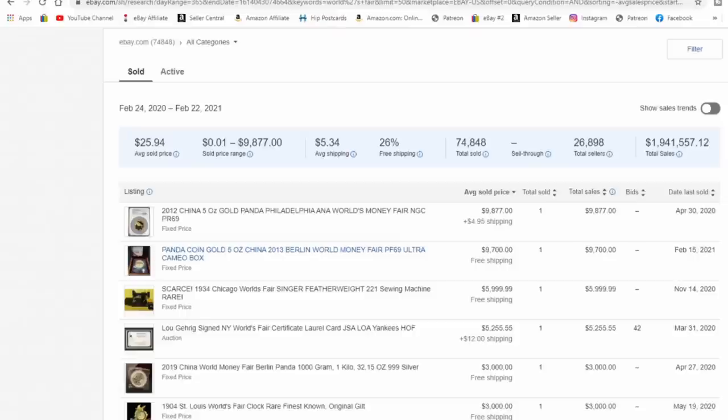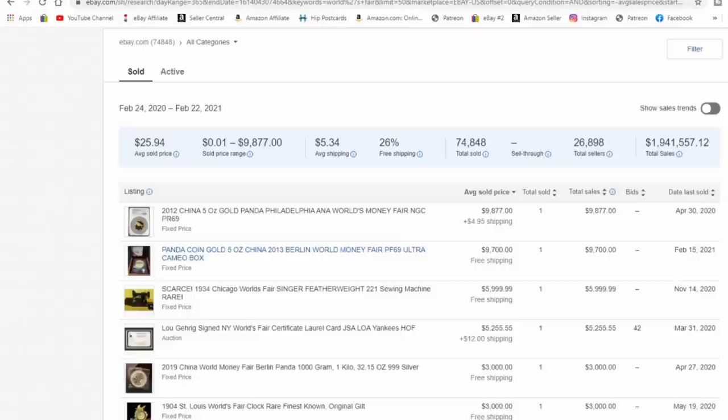Most all of the categories that we sell in, a BIN far outweighs an auction, two to one in most cases. So you'll do far better as a BIN in most vintage categories.